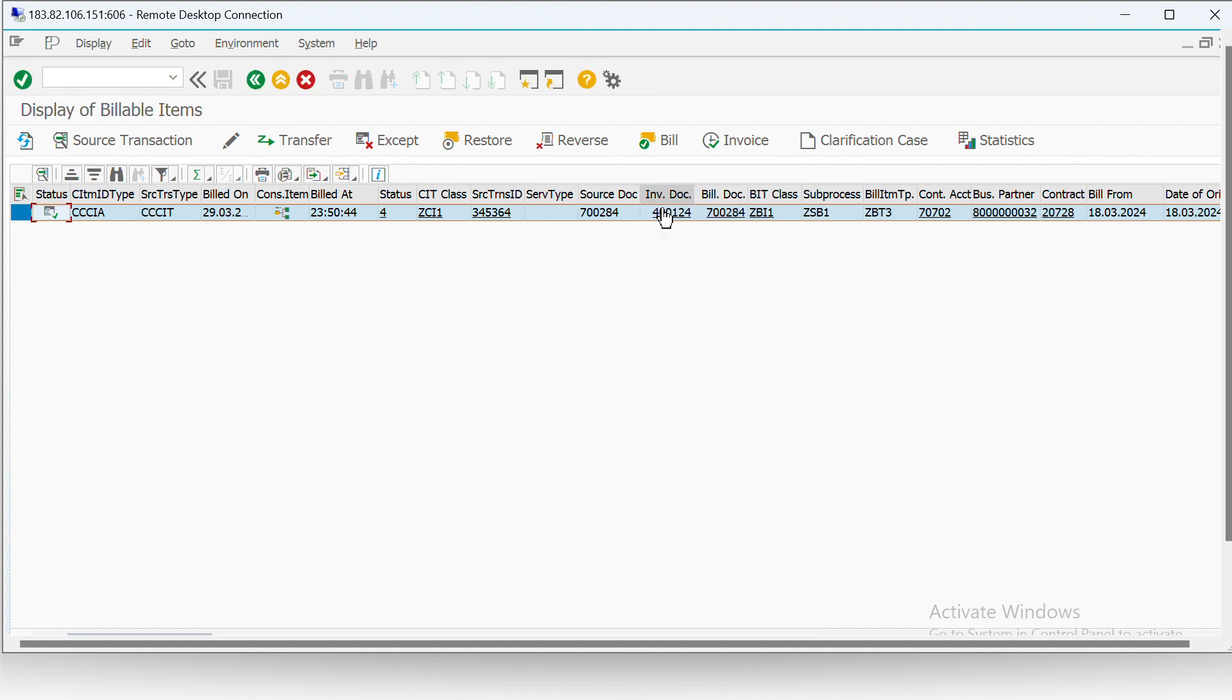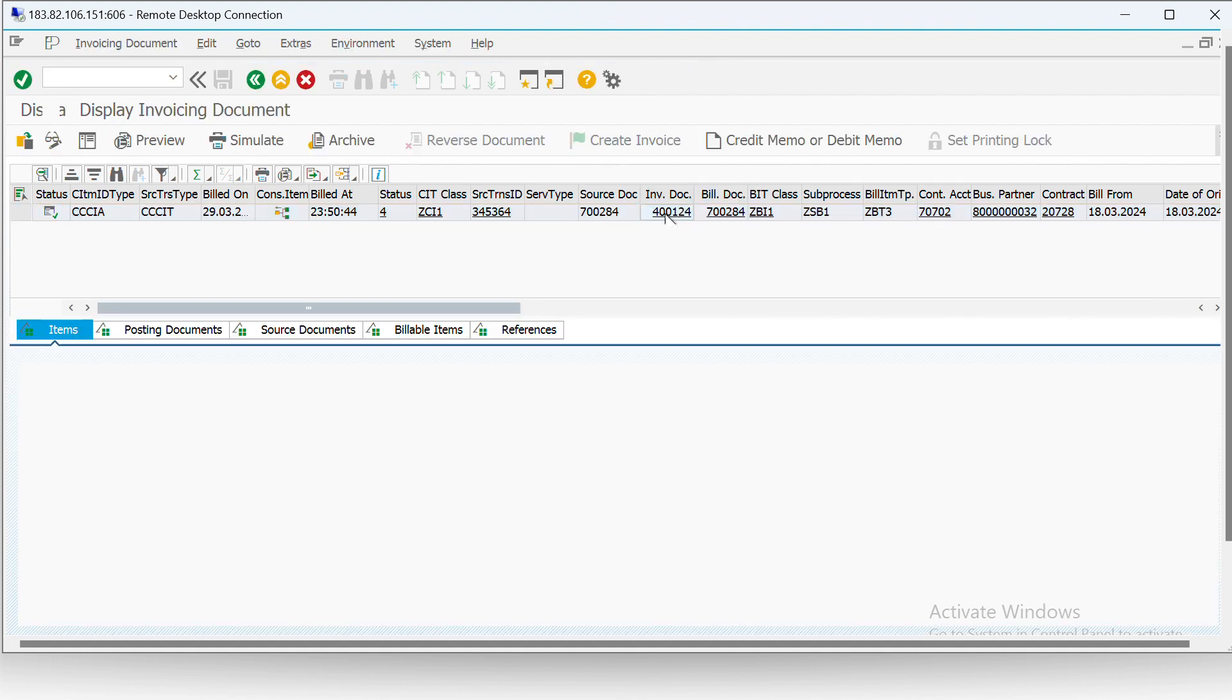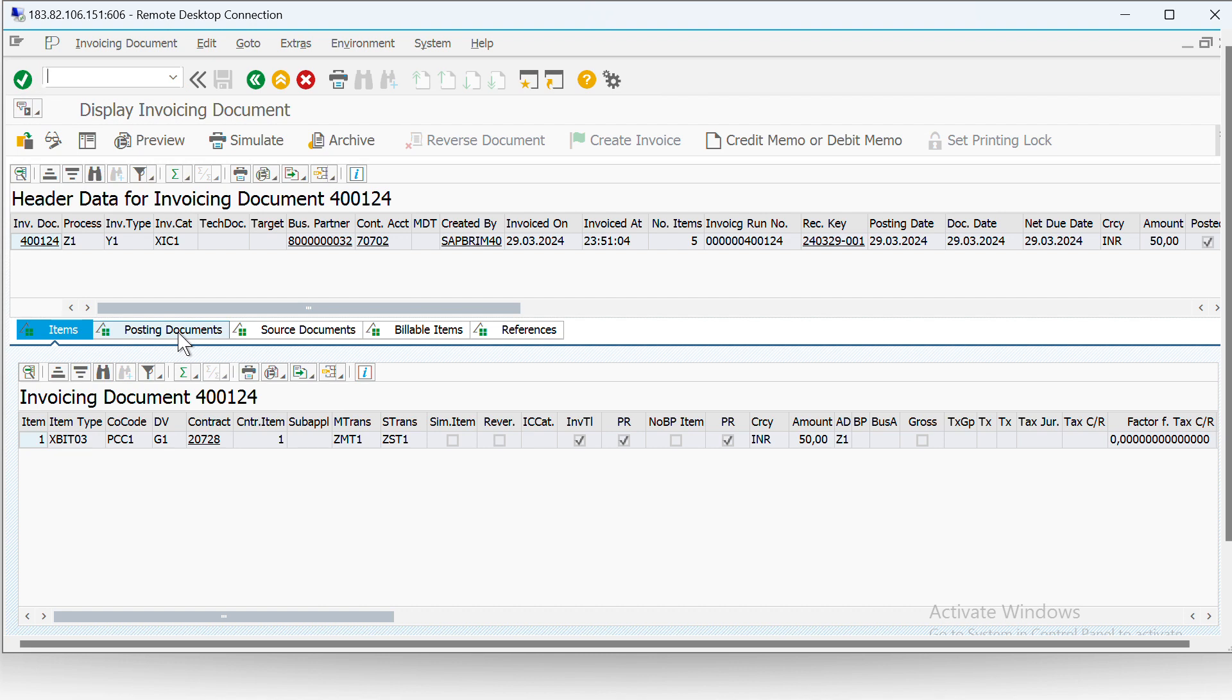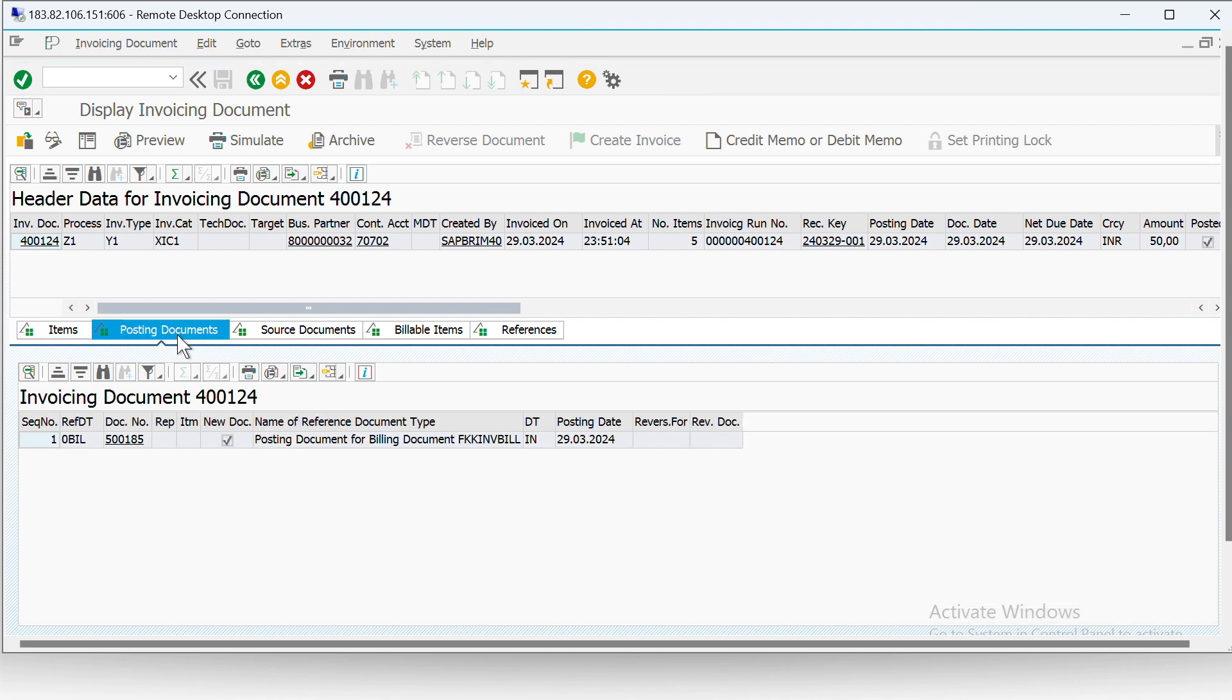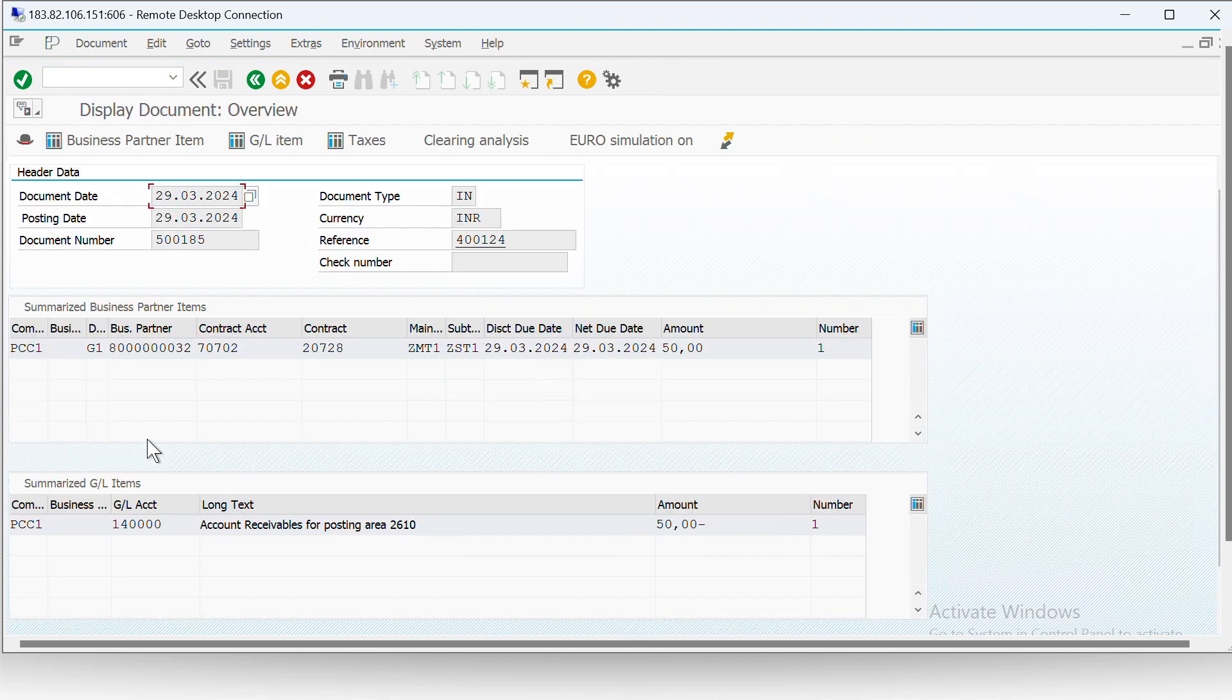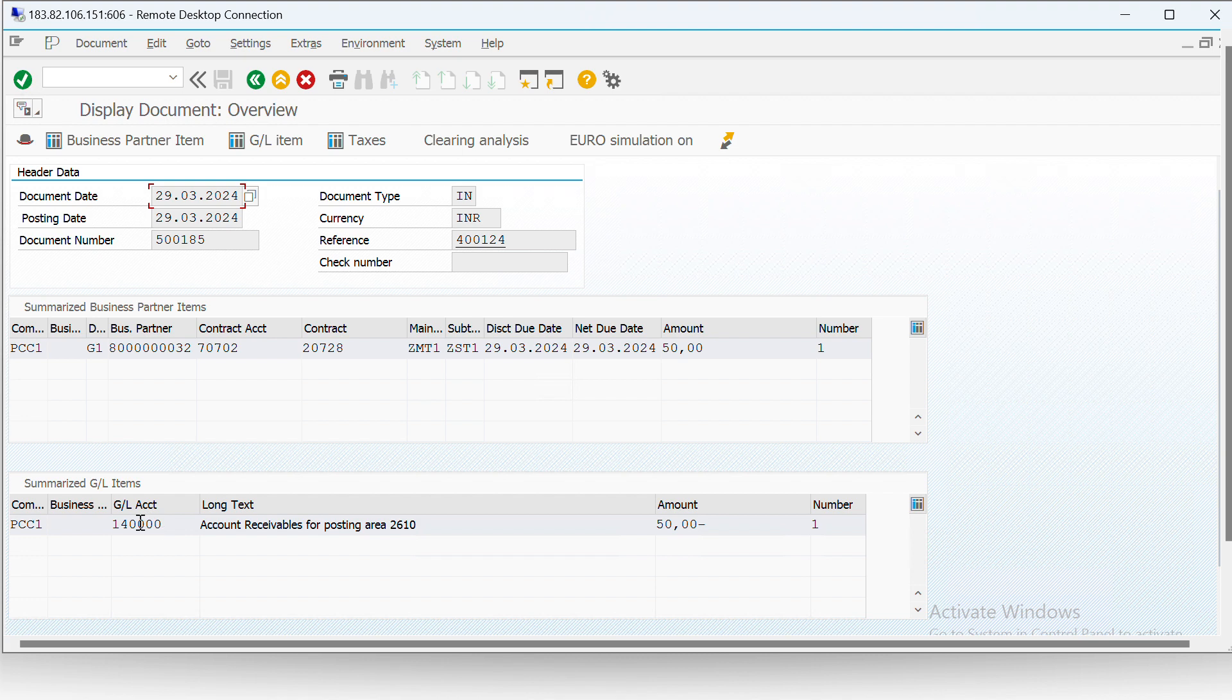And we can see that the invoice document also successfully got created. Now in the invoice document also we can see 50, and now we can also see the document number which is a posting document 500185, with an amount of 50 for GL account. Now let's see in account monitor whether we can see this amount or document number.